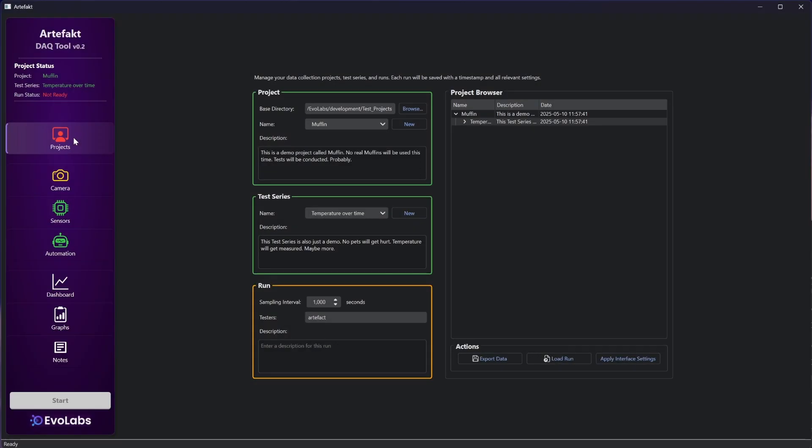Hello everyone! I would like to present the developments in the data acquisition software since my last update. The software is now written in Python and has some more features. Let's do a quick walkthrough.